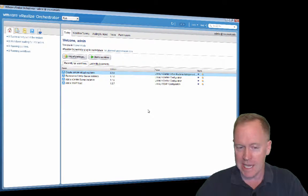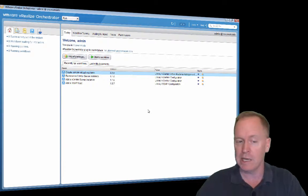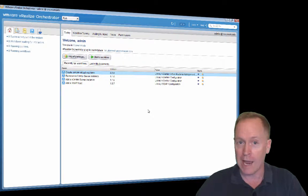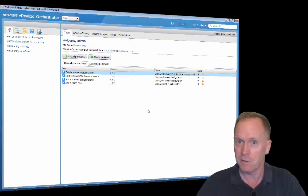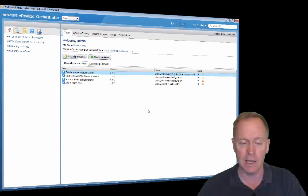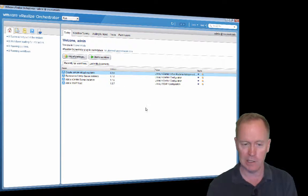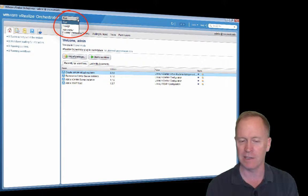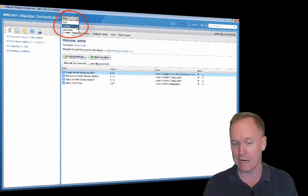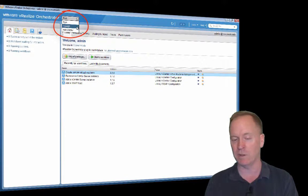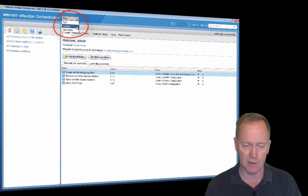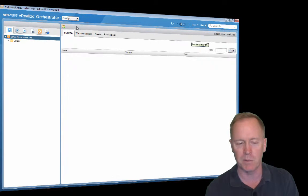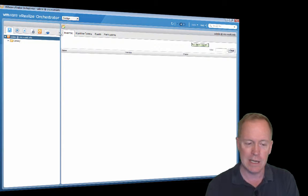As you can see here, I'm already in my Windows VM. I'm already logged into the orchestrator client. If you don't know how to do that, take a look at the previous video, video number eight in this series shows you how to log in. I'm logged in and the first thing I'm going to do is go up to this drop down list and I switch from the default view of run and I switch to design.